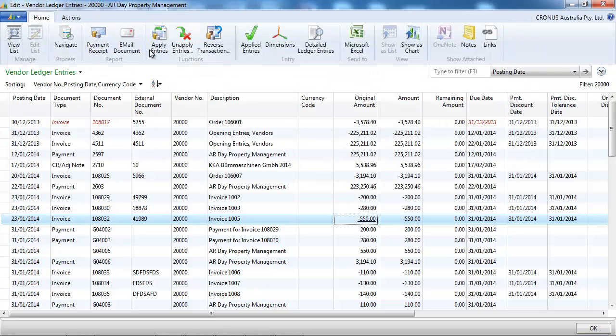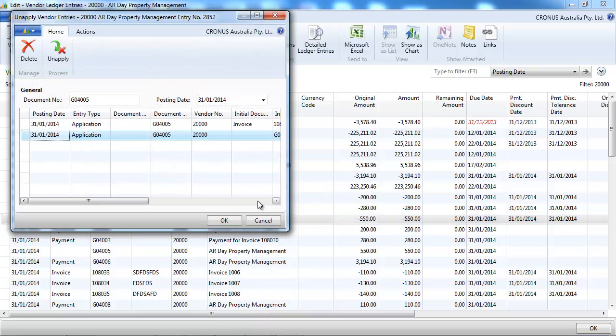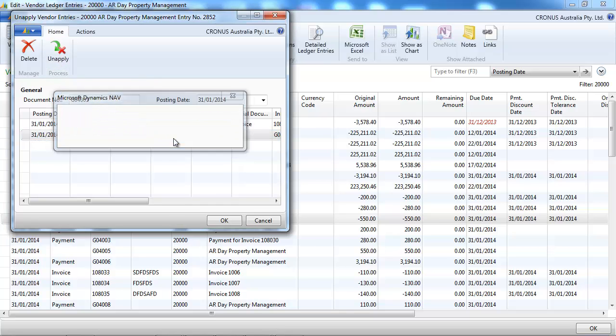If we want to unapply it, we click on Unapply, see the remaining, and click on Unapply.